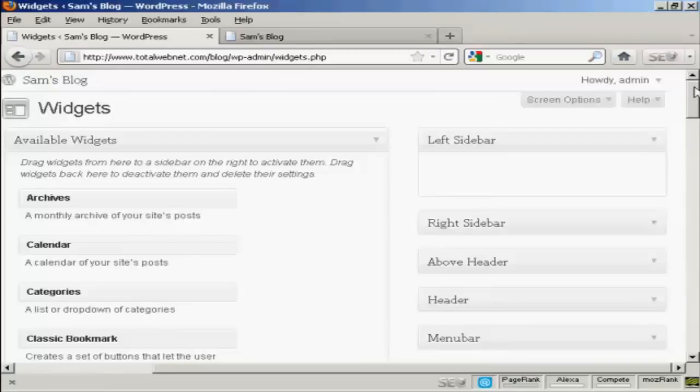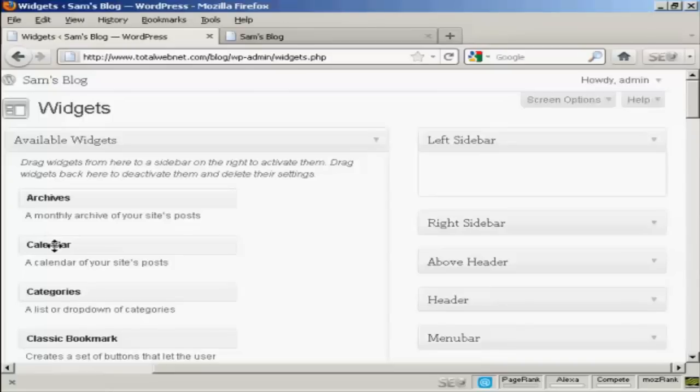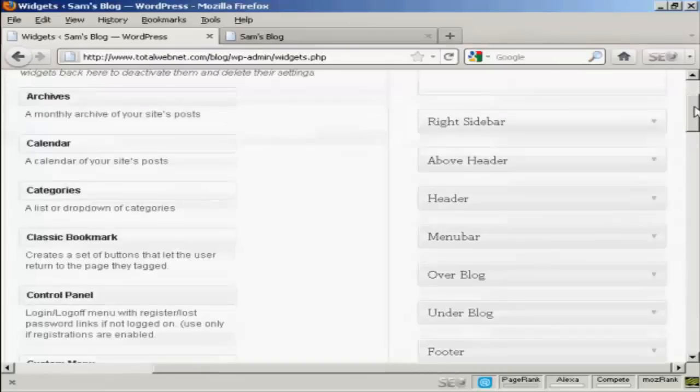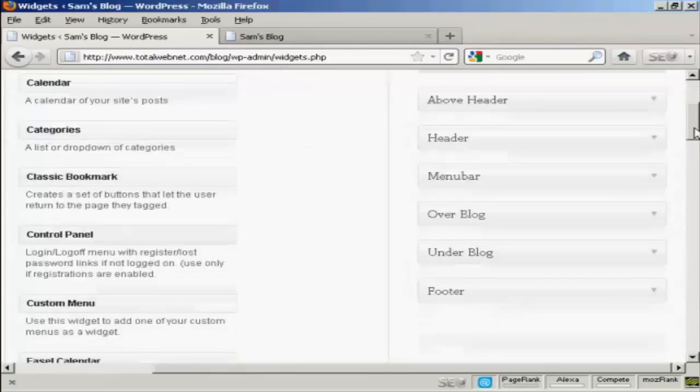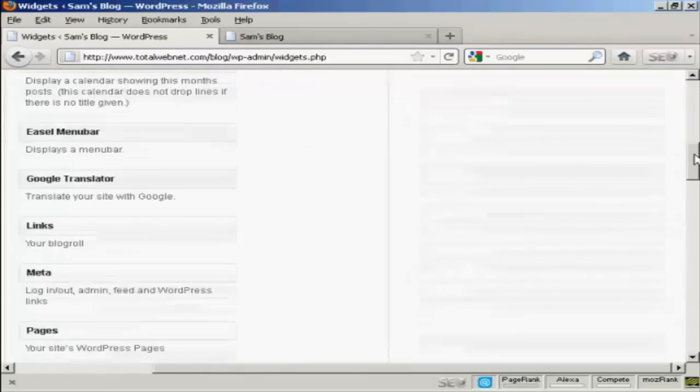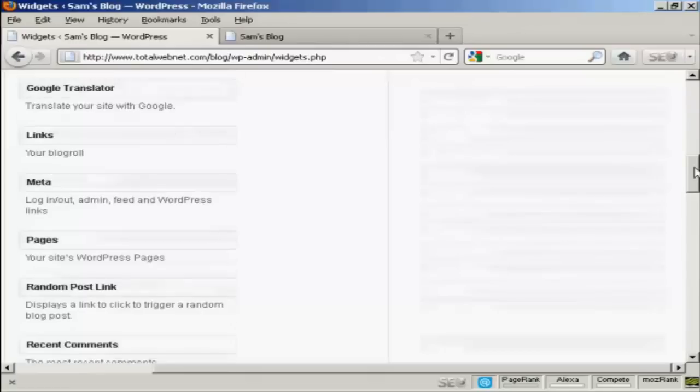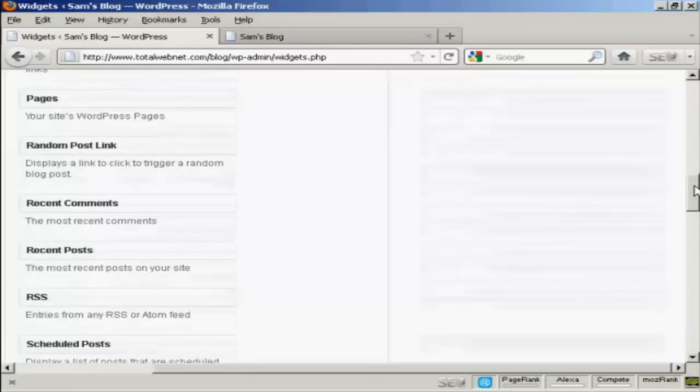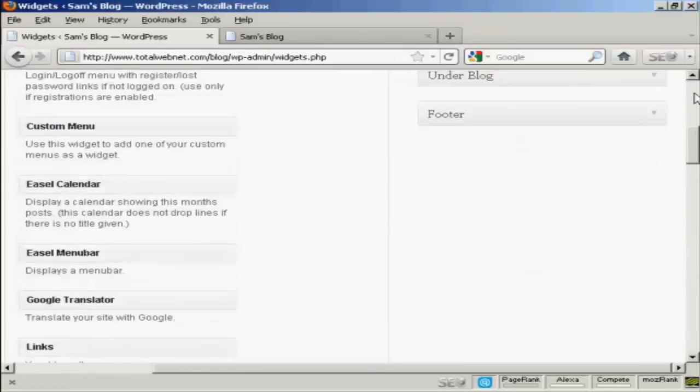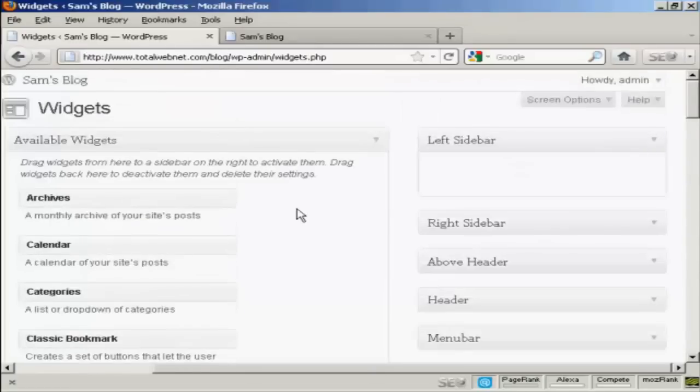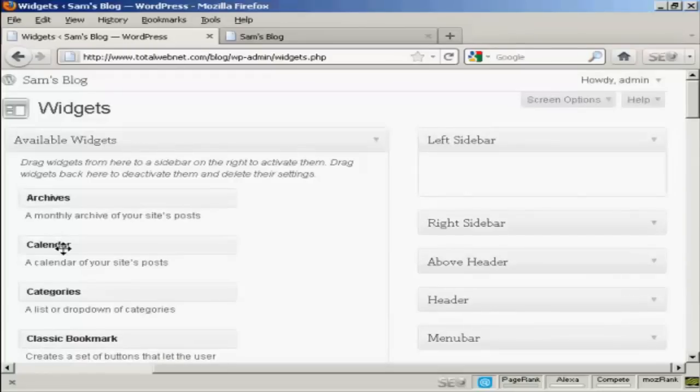Now let's say that I want to insert some widgets here into the left sidebar. It's quite easy. All I do is simply come over to this side, where you'll find all the available widgets. You can see the ones we've got all down there. And what you do, it's quite simple, bring the mouse cursor over the name of the widget.